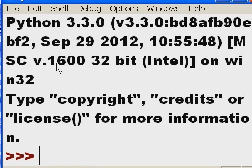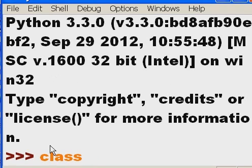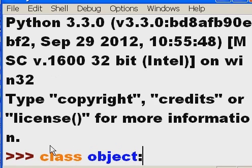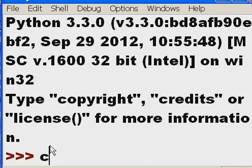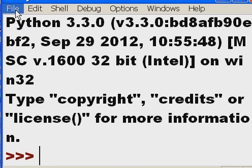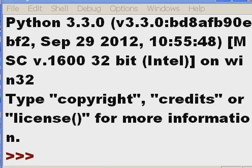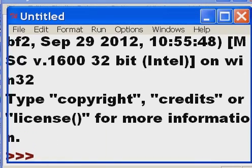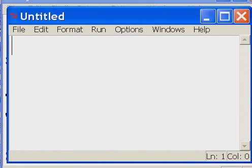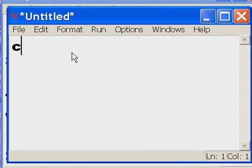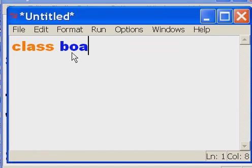Here's my Python shell and I'm going to make a class object called boats. I'm going to go up here, file, then new window, and this pops up. Now I've got my new window. Let's key in my class object first. I start off with 'class', and the name of the object is...